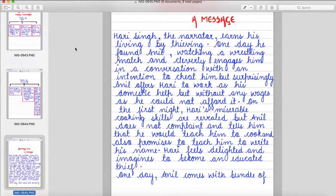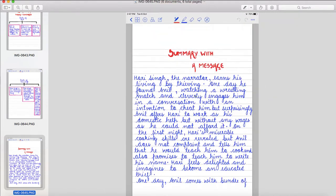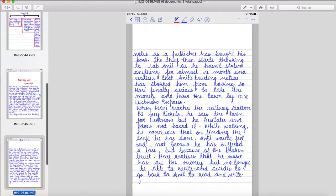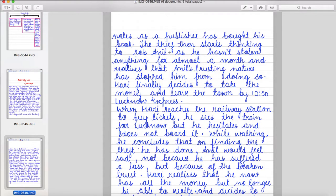One day, Anil comes with a bundle of notes as a publisher has bought his book. The thief then starts thinking to rob Anil as he hasn't stolen anything for almost a month and realizes that Anil's trusting nature has stopped him from doing so.